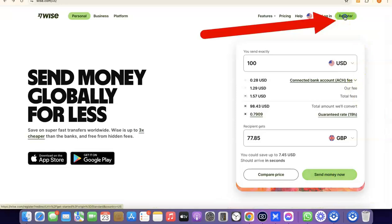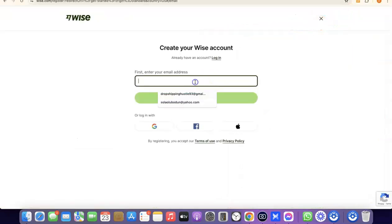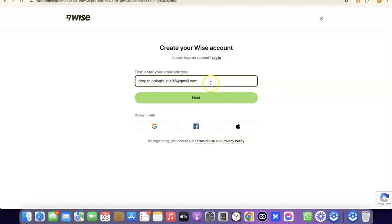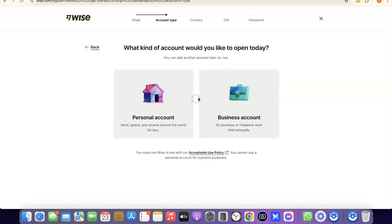What you want to do here is come over here and enter your email address. I'm going to paste my email address, then click on Next. After that, it's going to prompt you to choose whether you're creating a personal account or a business account.